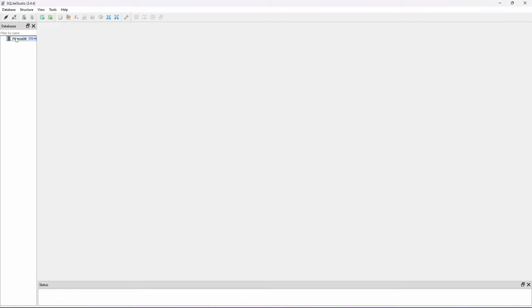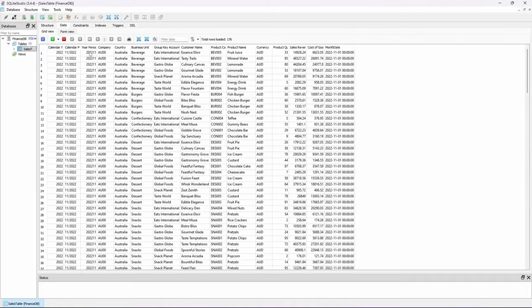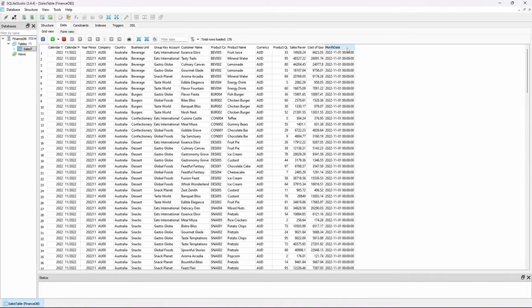Once it is added, double click on the database and open our sales table. Check the data tab and here we have all 176 rows of data right there in the database.